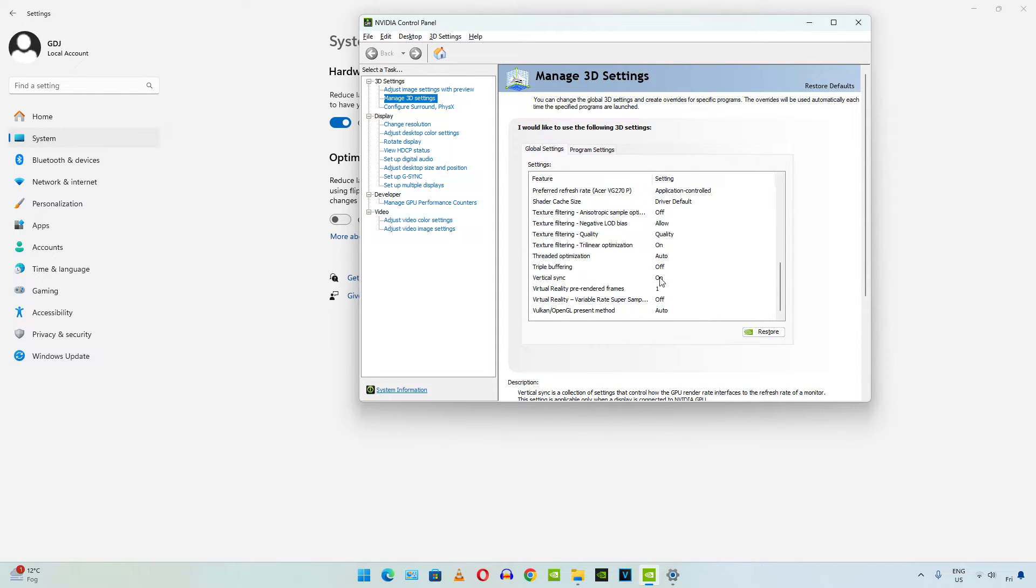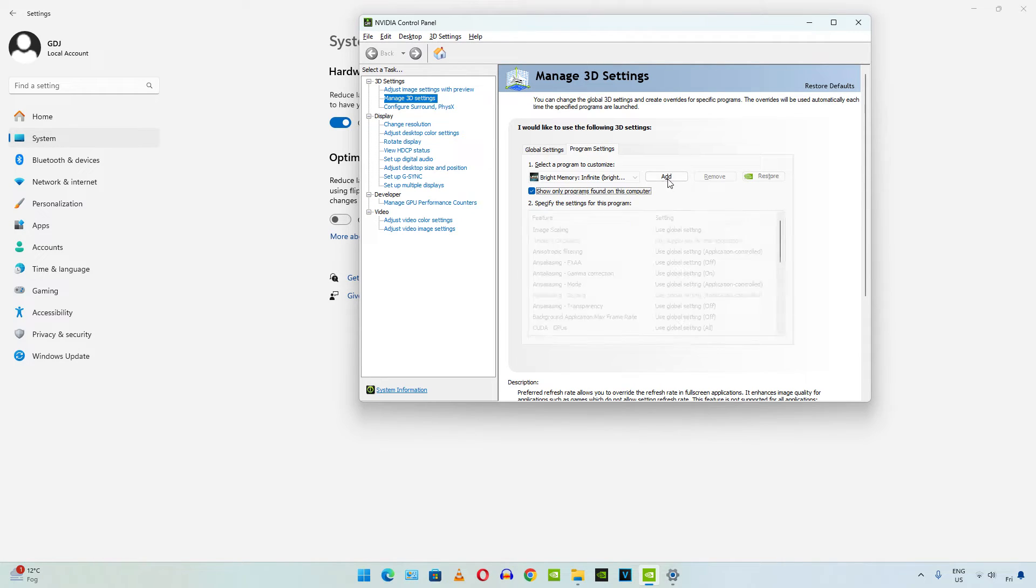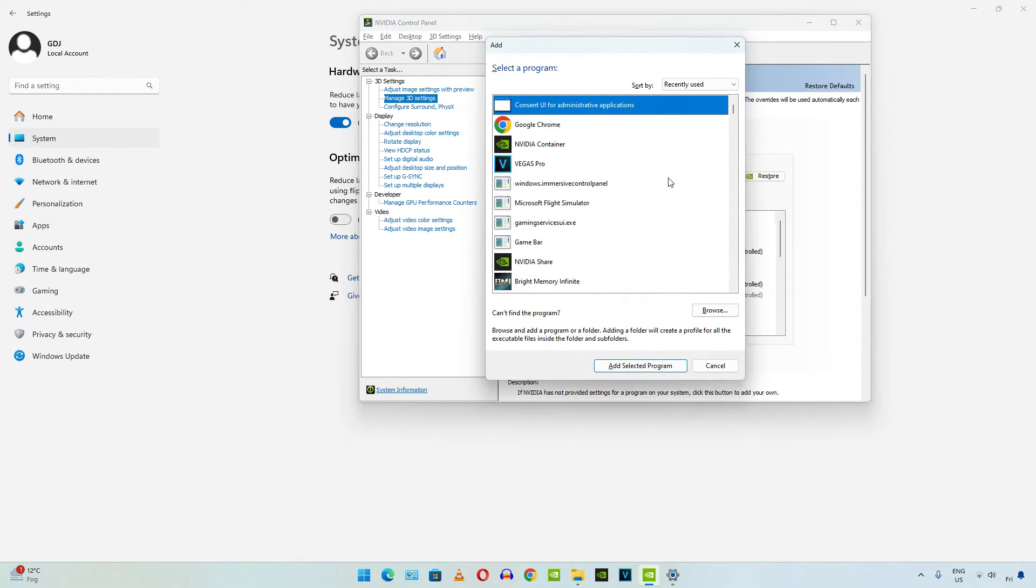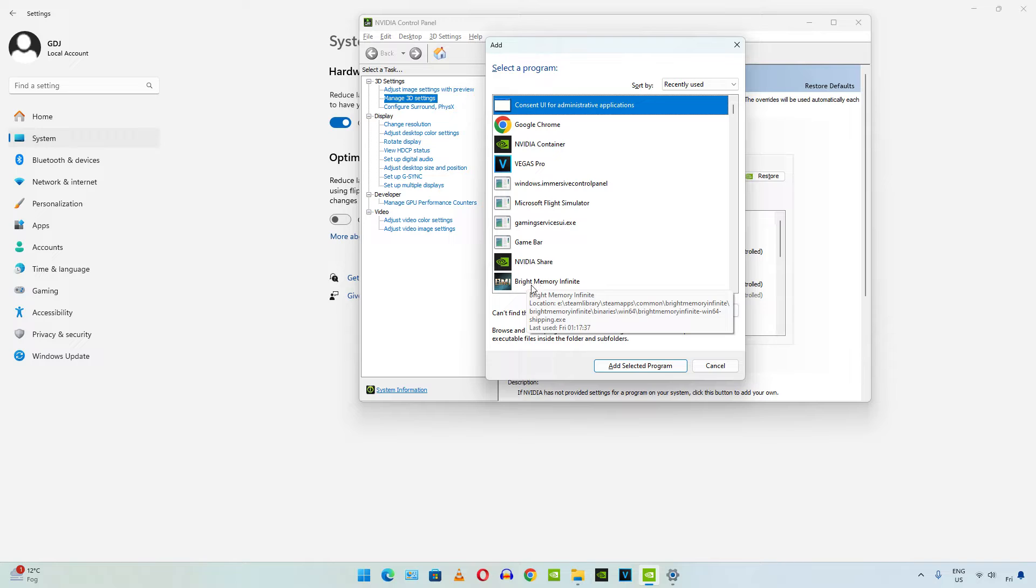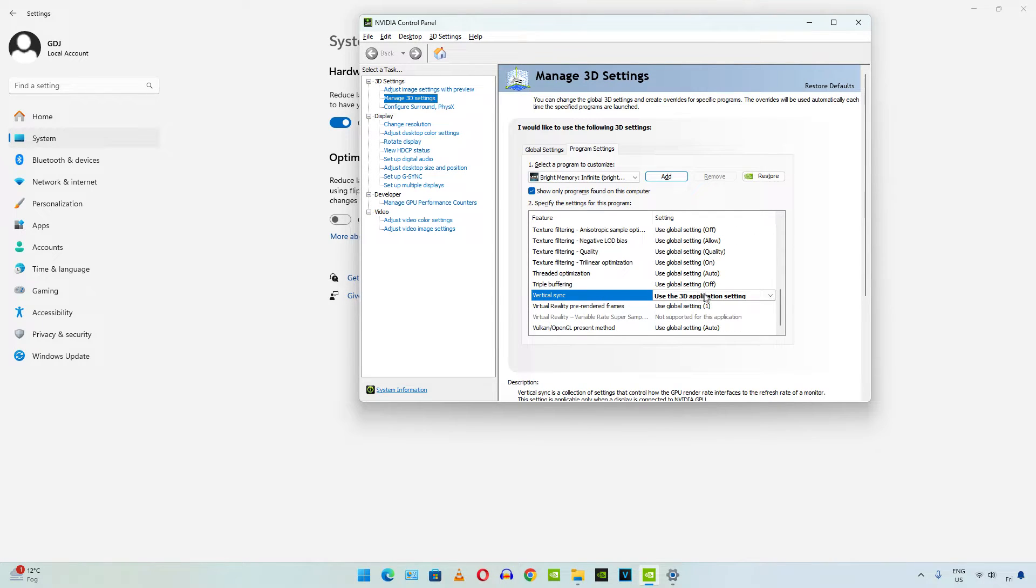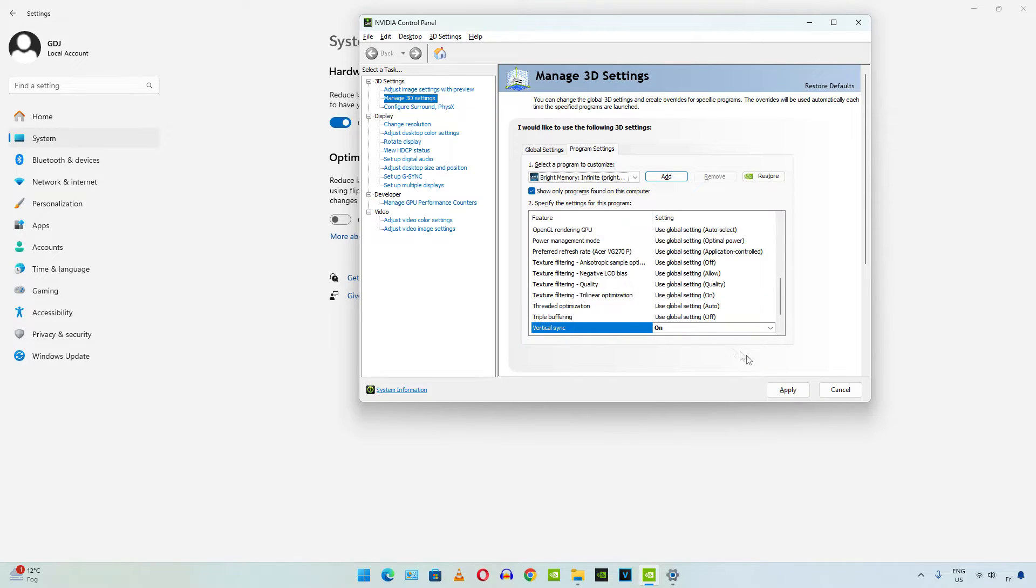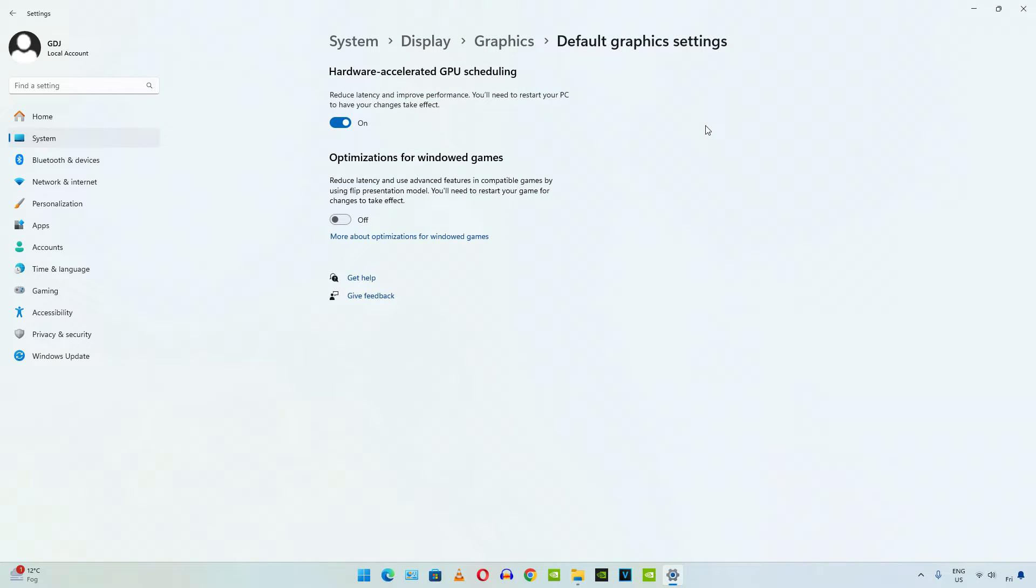You can apply this setting on a per game basis, just click on program settings. Click on add, then find the game's exe file, there is Bright Memory Infinite. Scroll down, there is vertical sync, set it to on. Click on apply, close, that's it, we are ready to run the game.